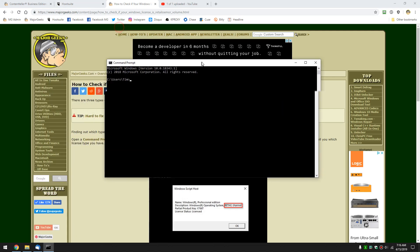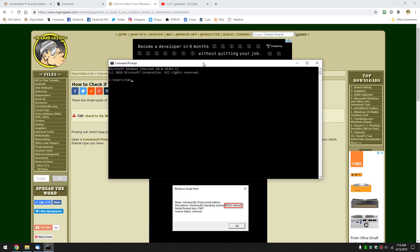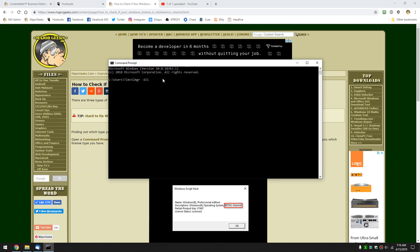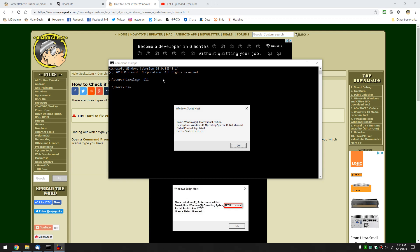And once again, control V to paste, or type in the SLMGR space dash DLI. Once I press enter, it's going to open the Windows script host. My computer's pretty fast, it'll open in a second or two, you might have to wait a little bit, but it shouldn't be too long. There you go.